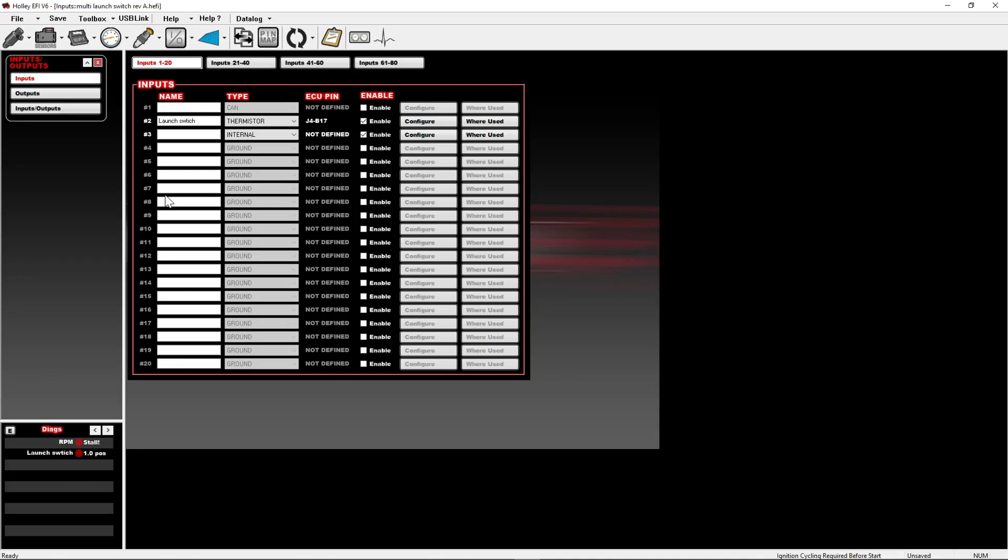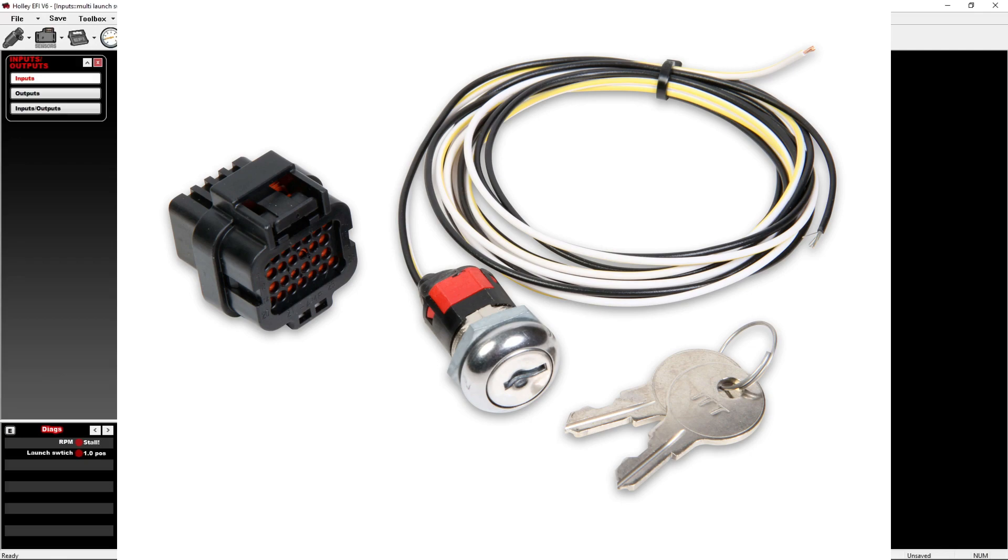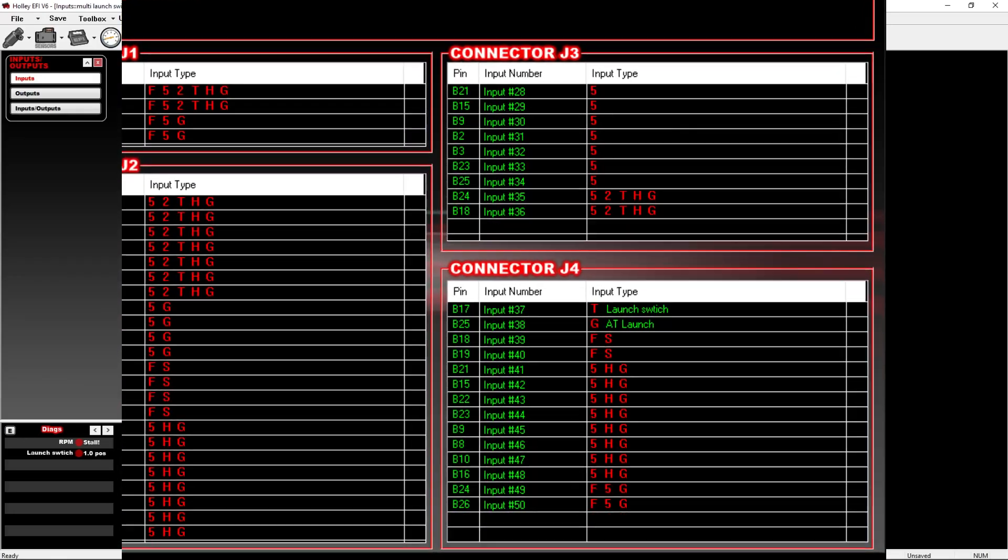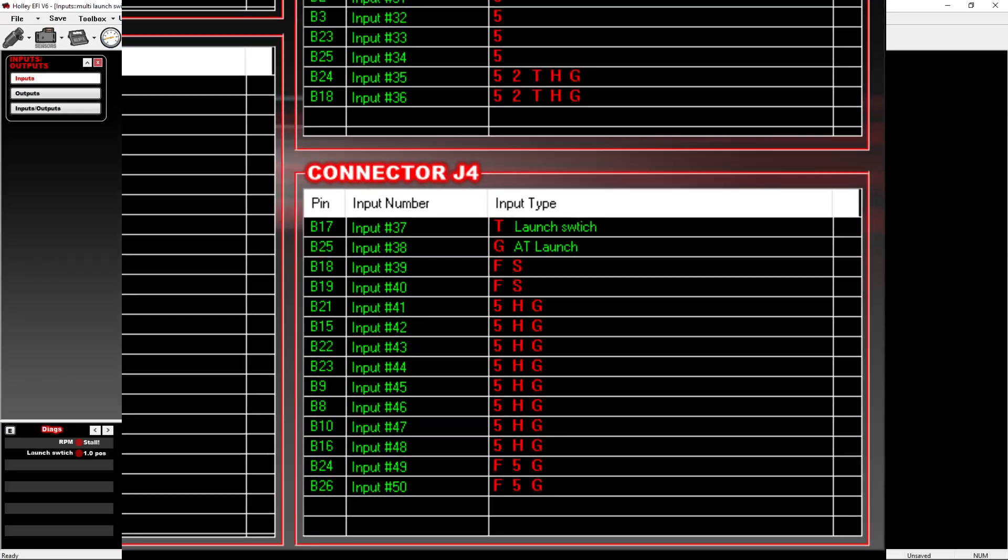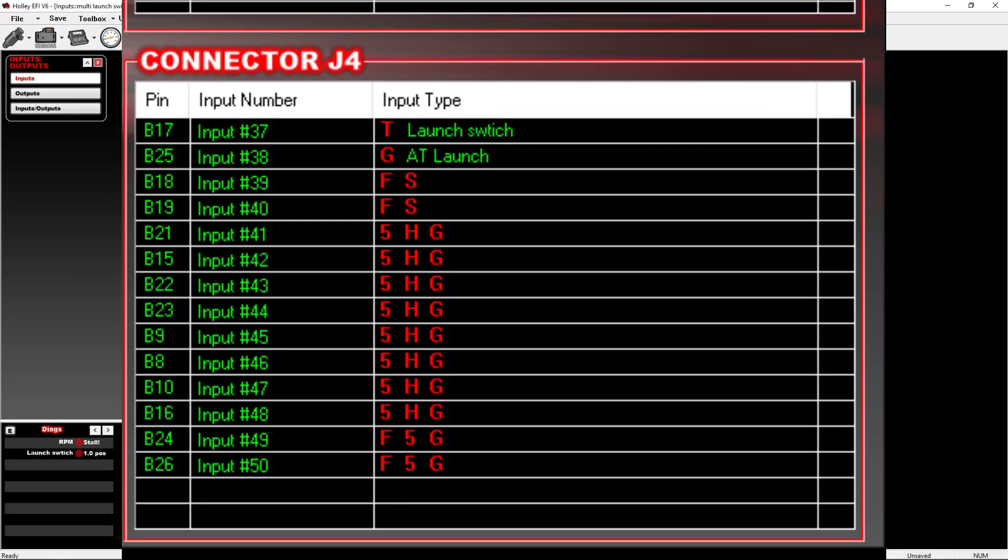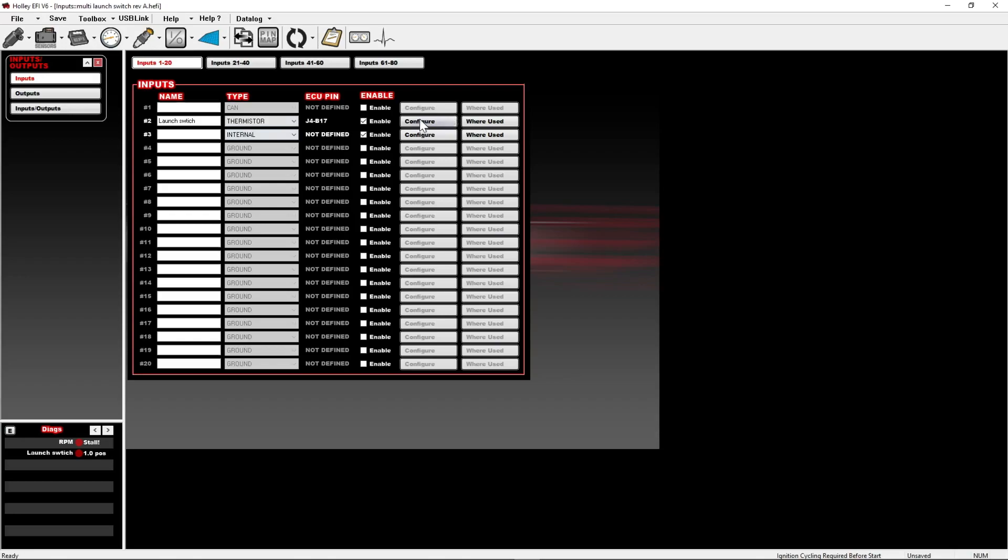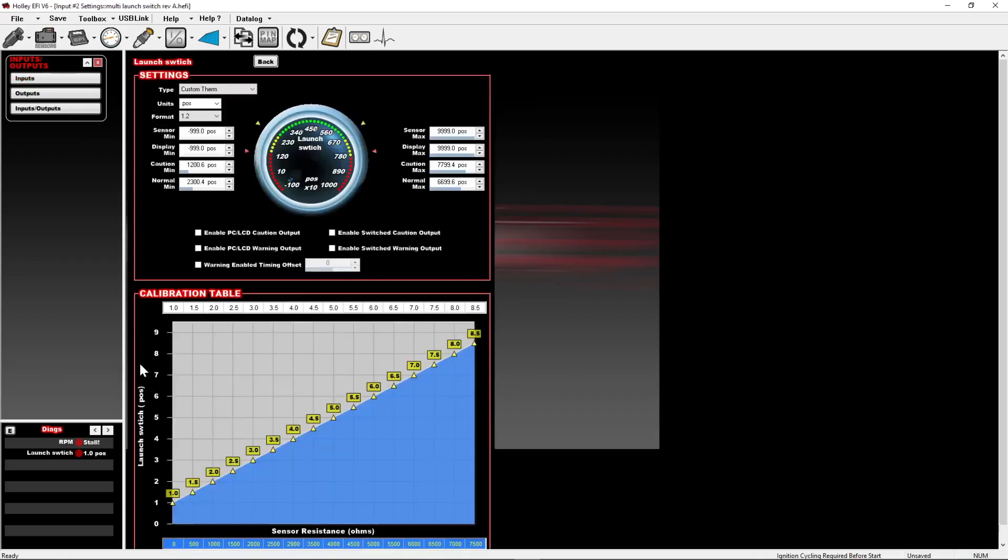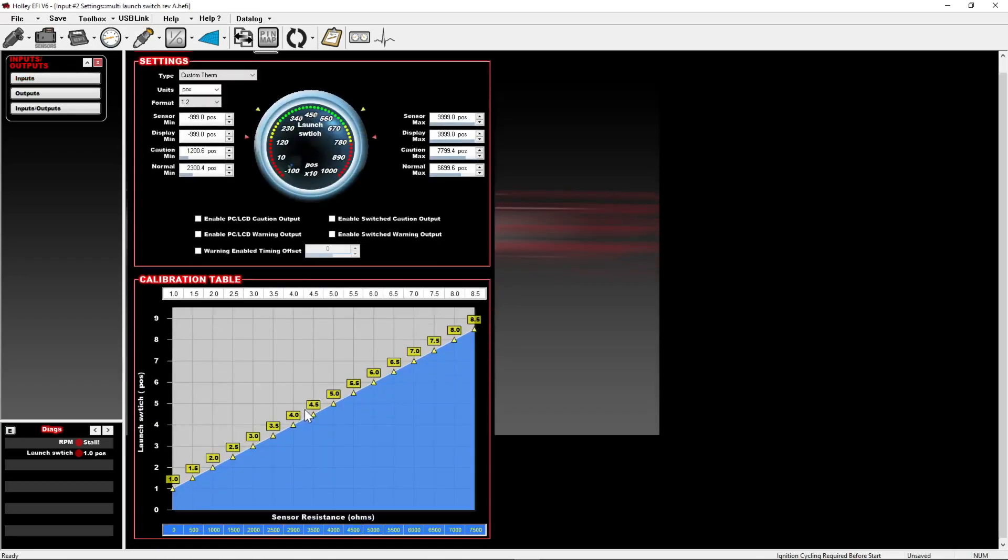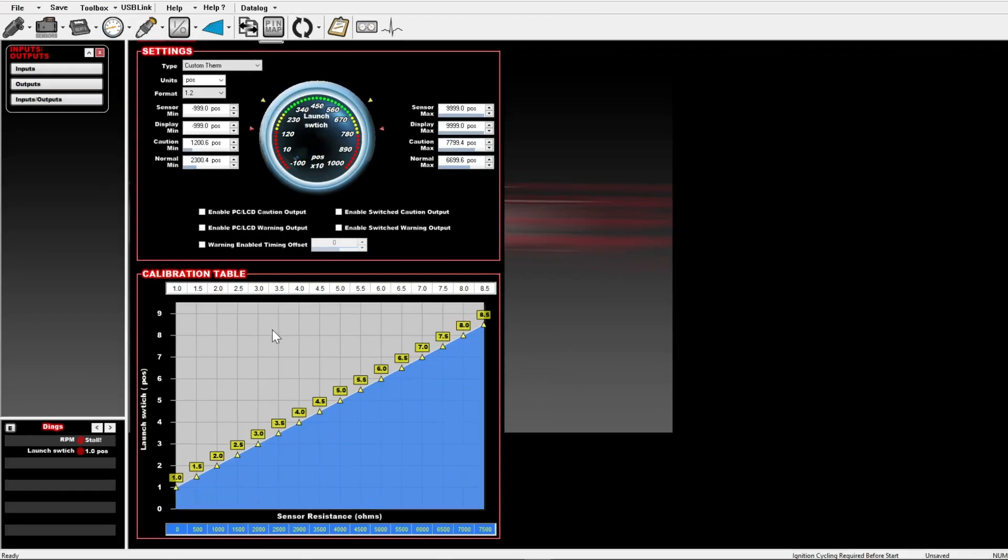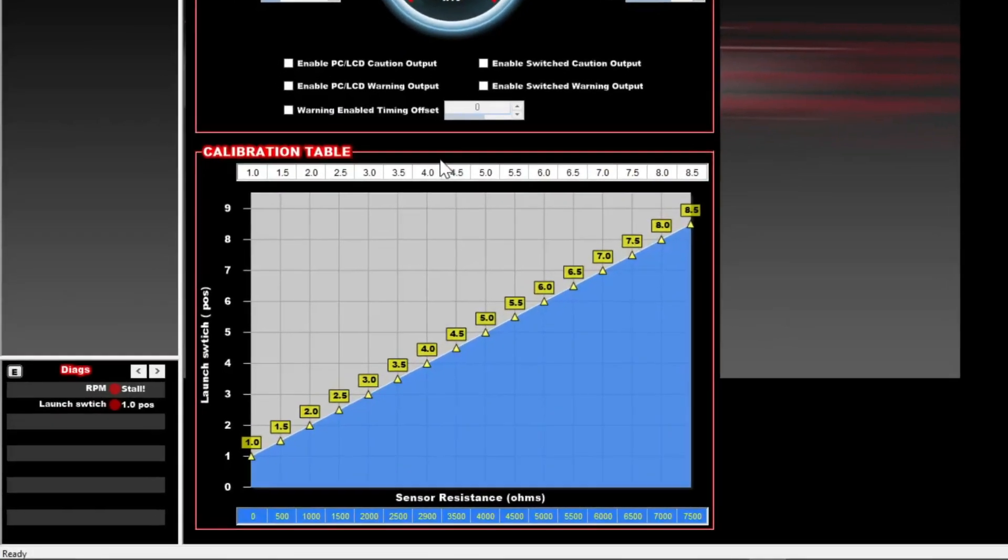What I did is I took the Holley 558-407 switch and just pin-mapped it into a normal thermistor input. From there, I set up a custom input as you can see here and figured out what my different resistances were and just changed that to 1, 2, 3, 4 to use in the tables.